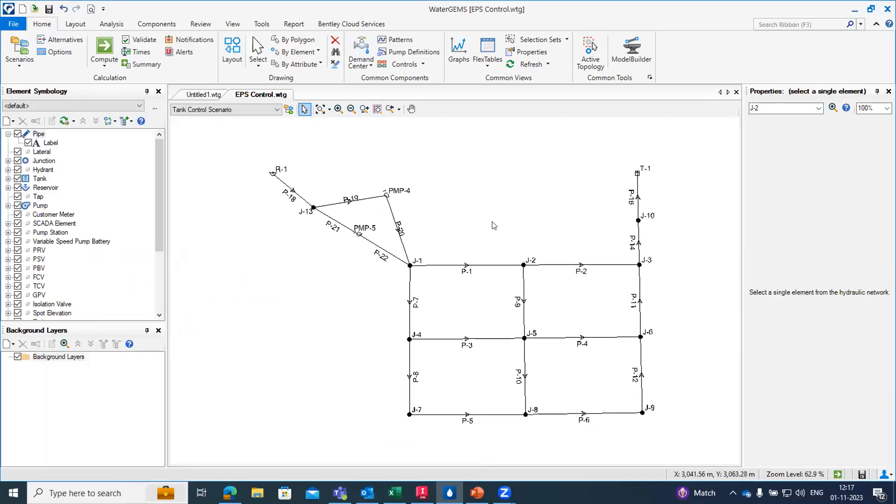Let's suppose this is my water distribution sample and now we have to design our network as a 24 by 7 water supply which generally stands for EPS simulation, which is extended period simulation.